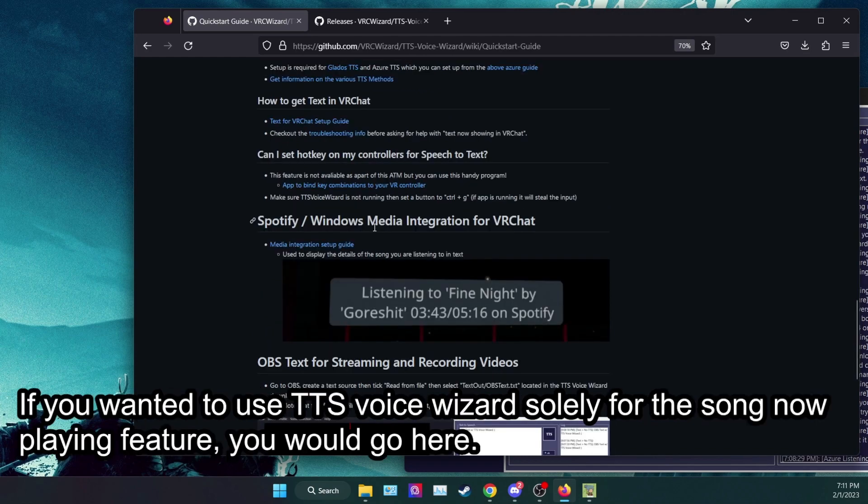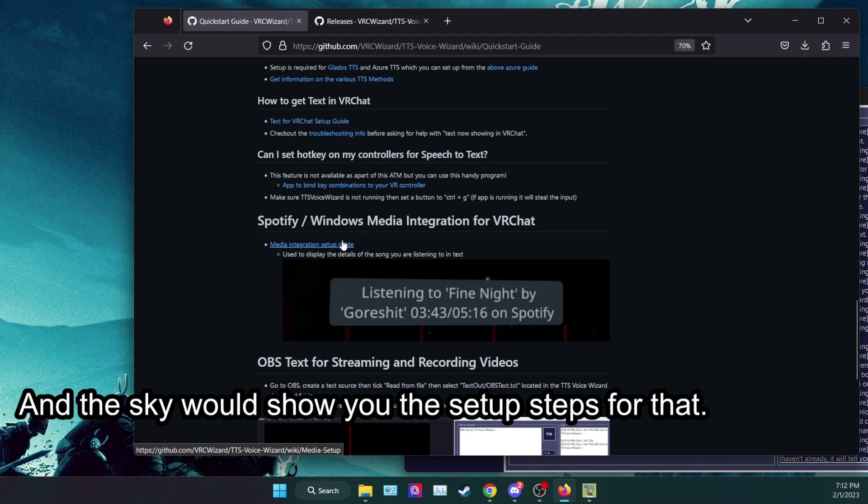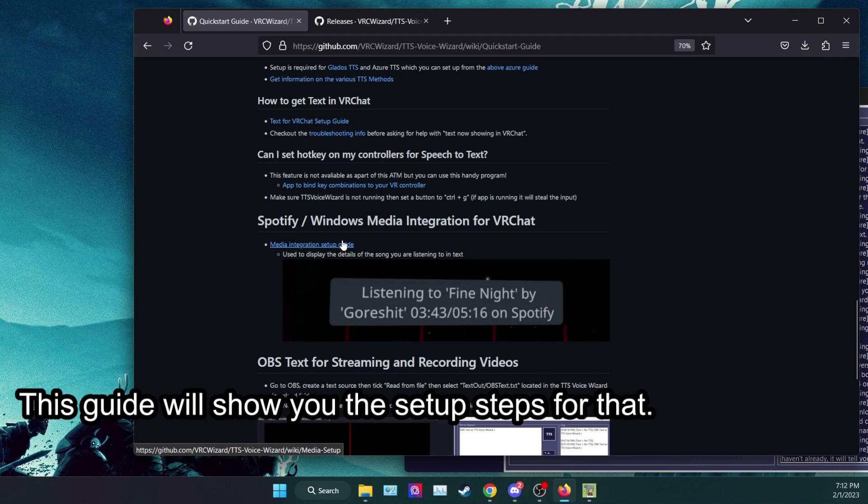If you wanted to use TTS Voice Wizard solely for the Song Now Playing feature, you would go here. This guide will show you the setup steps for that.